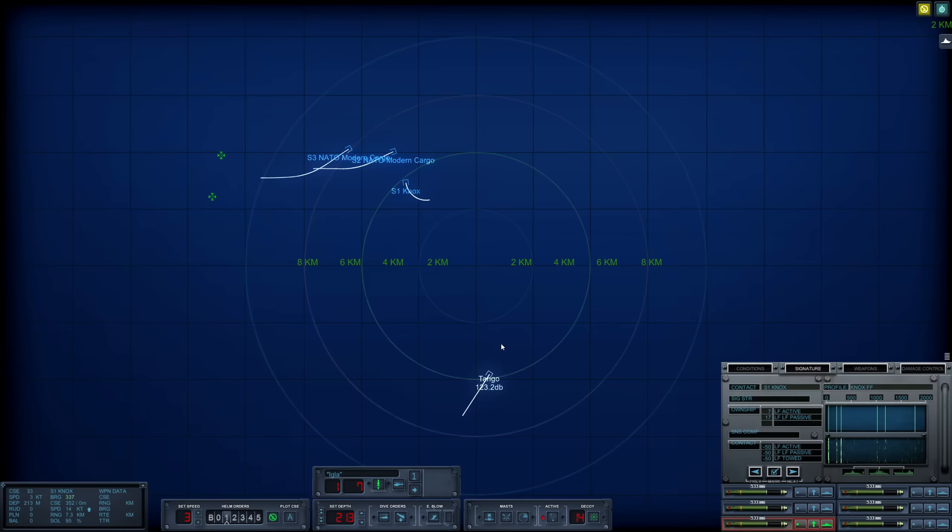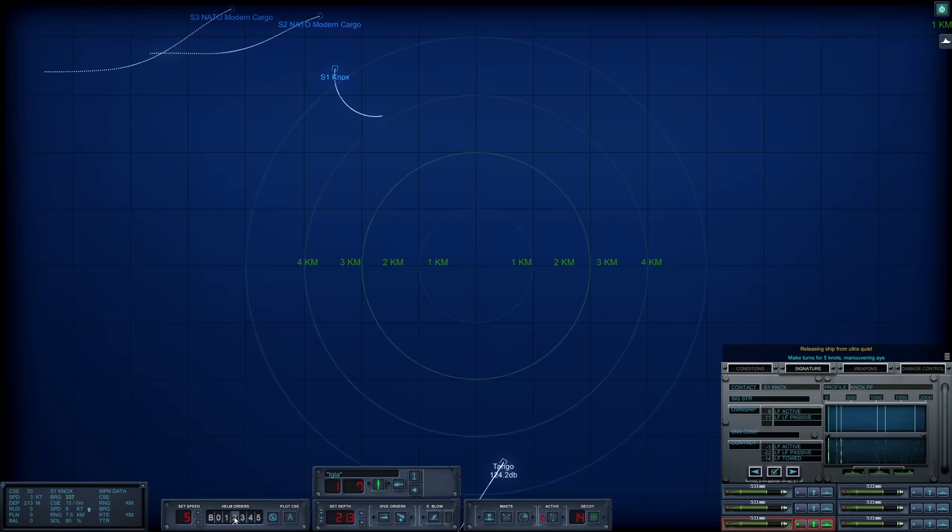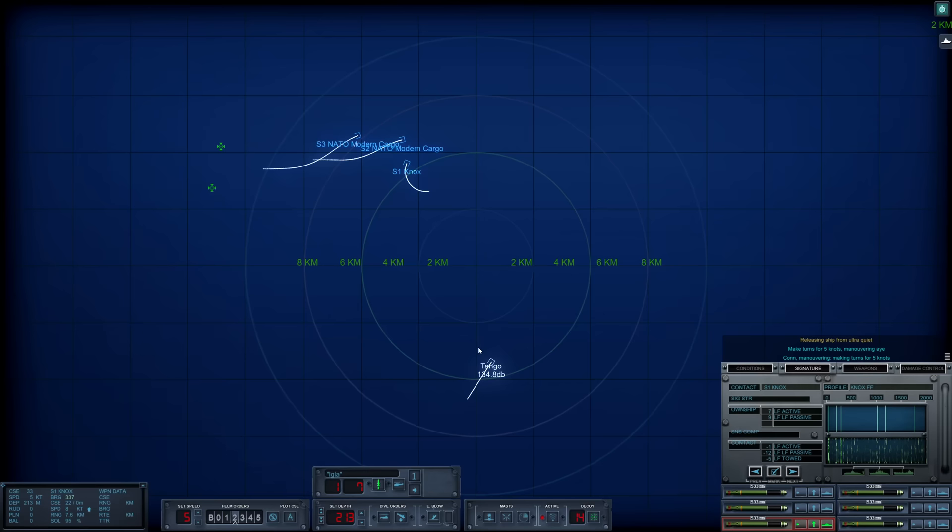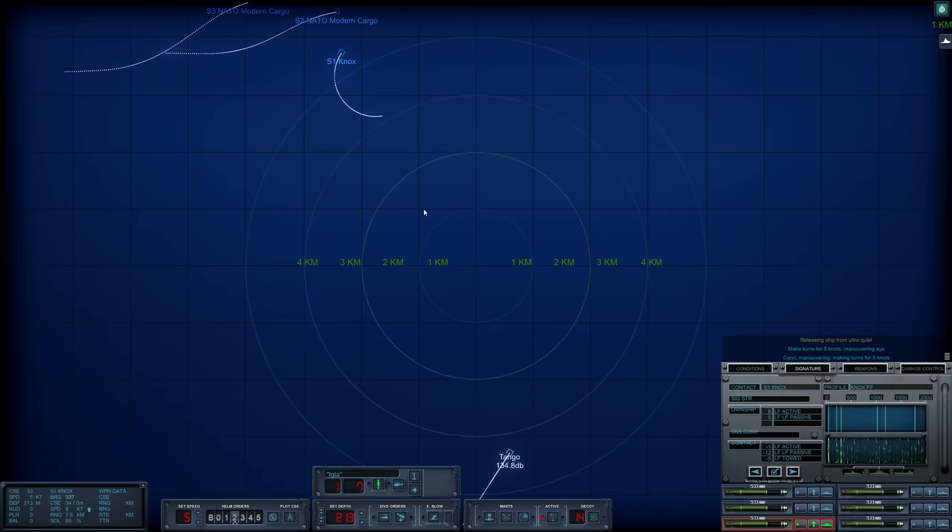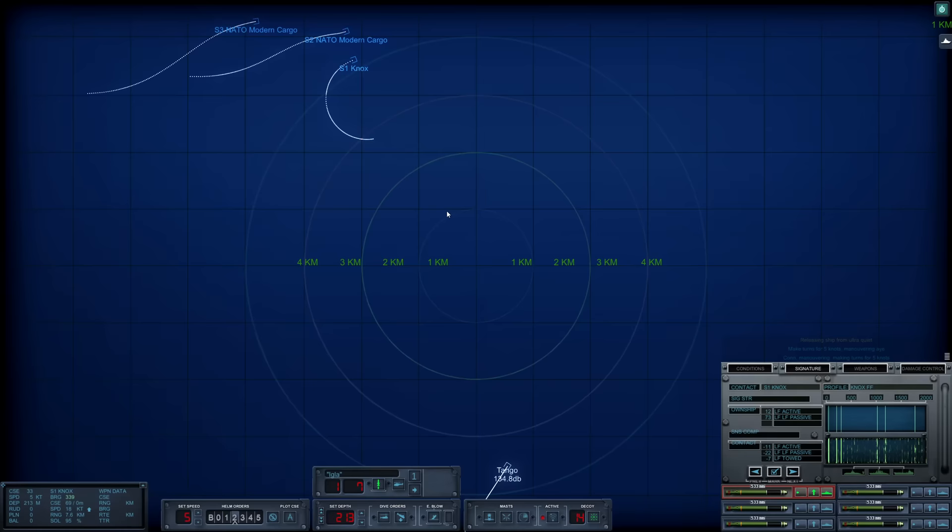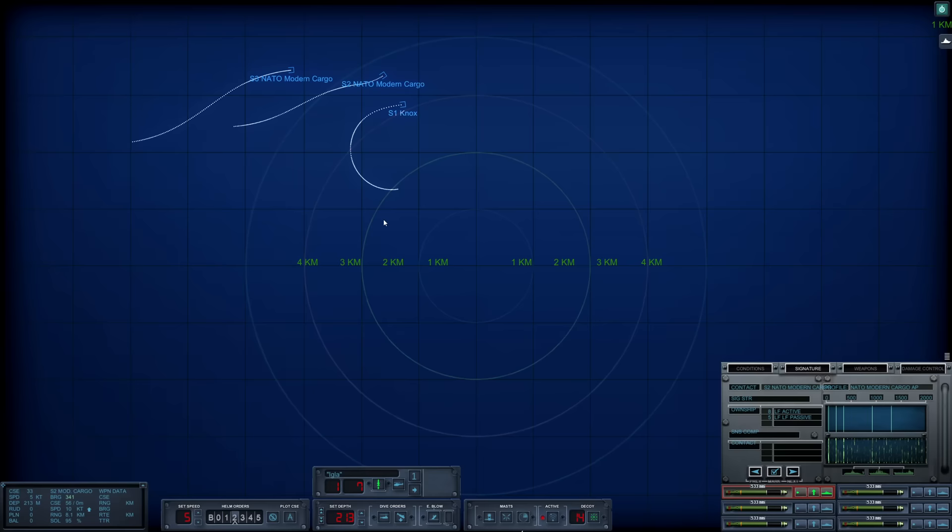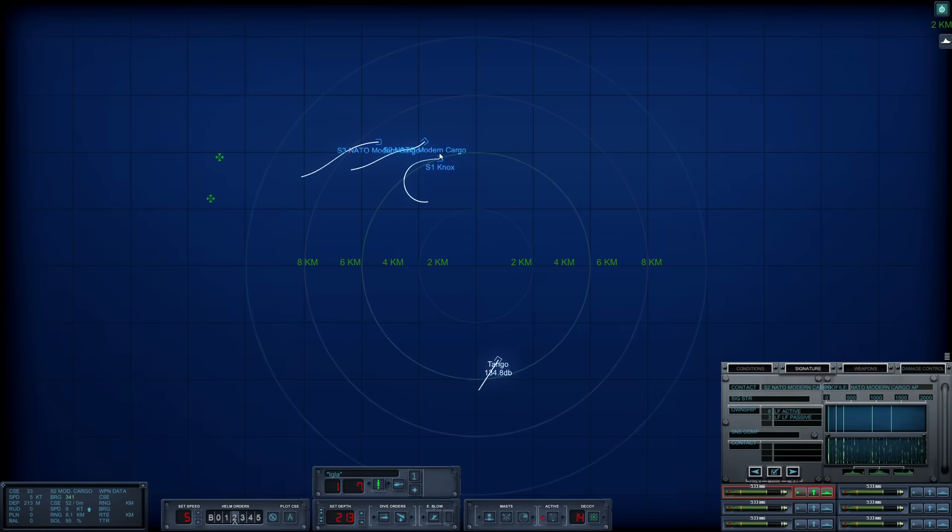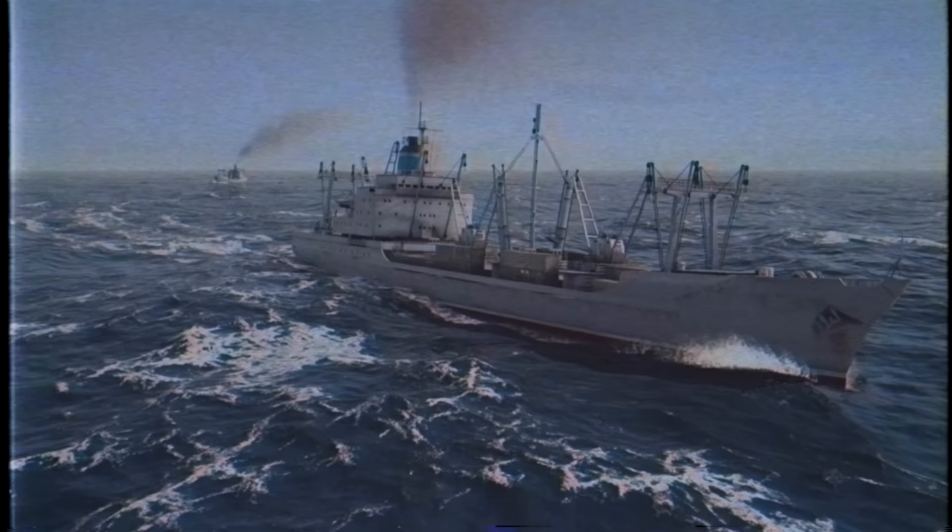Looks like the Knox may have actually picked us up on active here. She can't hear us with her passive sensors. Now it looks like they're continuing back on their course. Fantastic. I made a slight change in course. I just want to get closer to ensure hits with our wake homers. We've fired so many wake homers and a lot of them just end up missing the wakes.